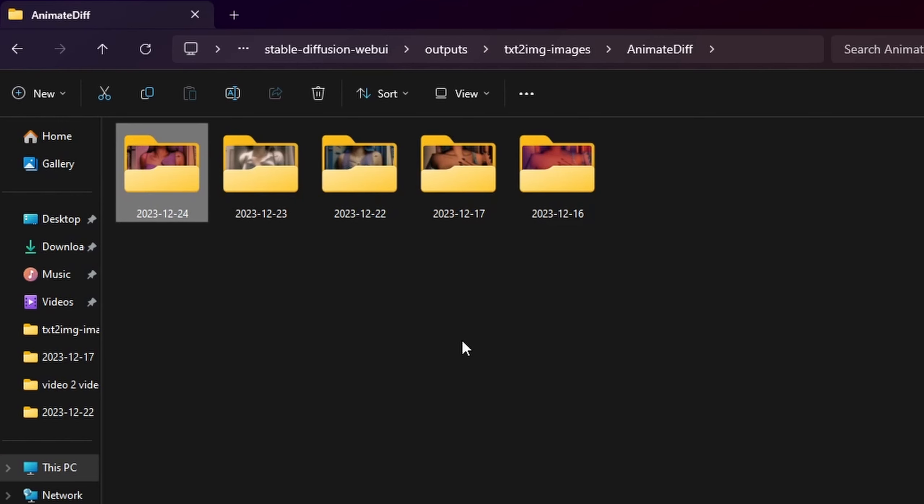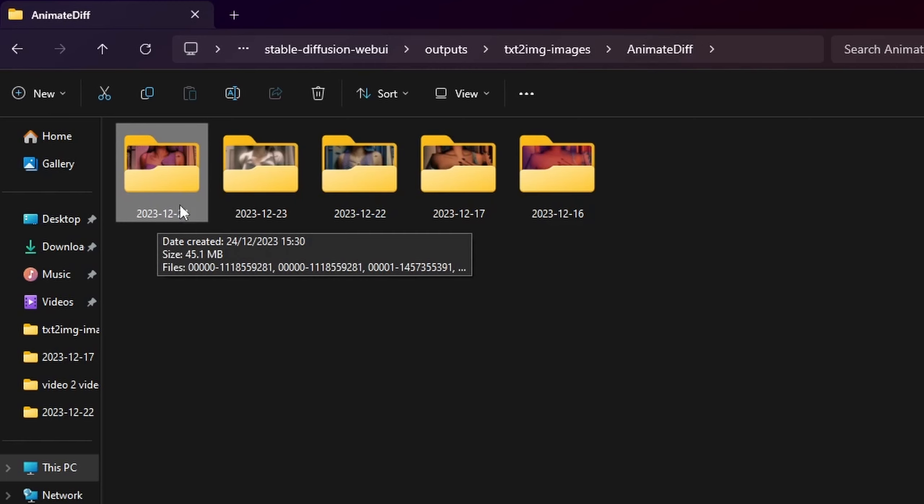When the curtain falls, discover your masterpiece in the following file path: Stable Diffusion Web UI, outputs, text-to-image images, animate diff, along with the exact date of video creation.